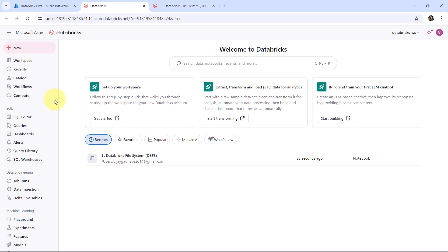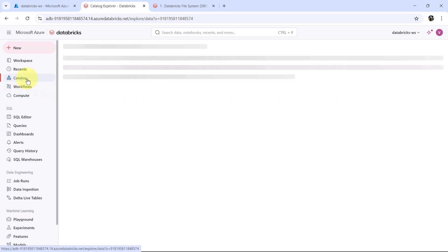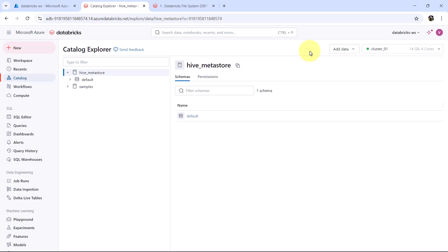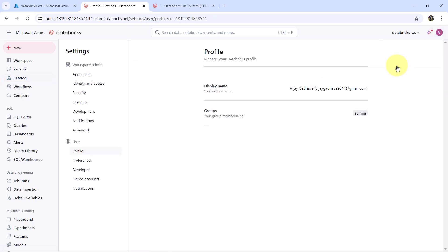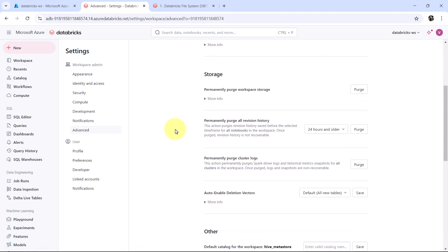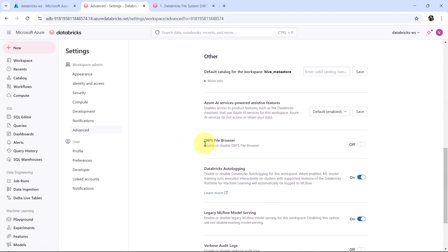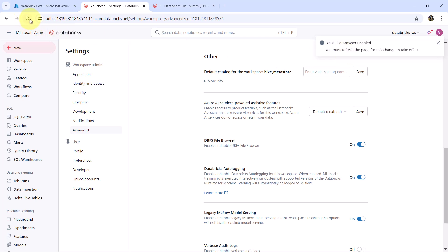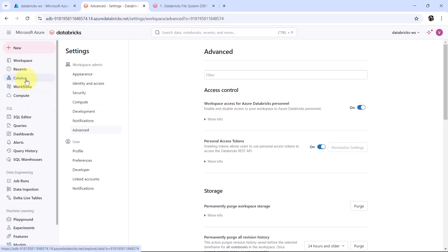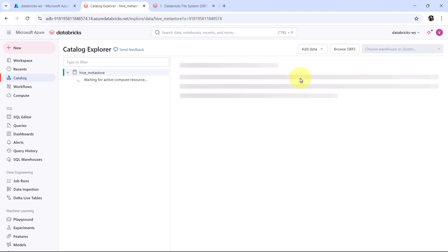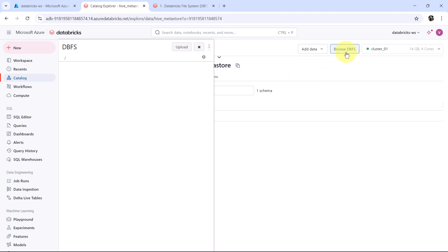Let us try to see the DBFS. To do that, go to Catalog. Under the catalog we can see the DBFS, but as of now we are not able to see it. We have to enable one option — go to Settings, then go to Advanced, scroll down, and here we have to enable DBFS file browser. As of now it is off — make it on. Note that we have to refresh the page for the changes to take effect. Now go to Catalog, and here you can see Browse DBFS. Click on that, and here you can see the file store.